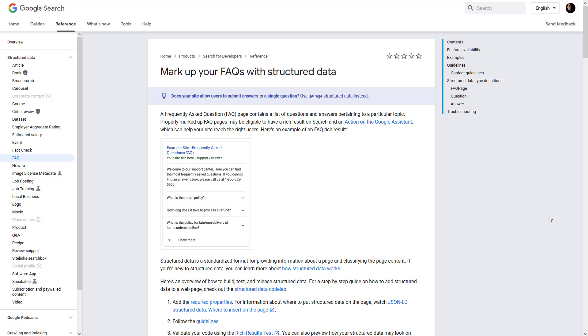By the way, Google states: a frequently asked question FAQ page contains a list of questions and answers pertaining to a particular topic. Properly marked up FAQ pages may be eligible to have a rich result on search and an action on the Google Assistant, which can help your site reach the right users.